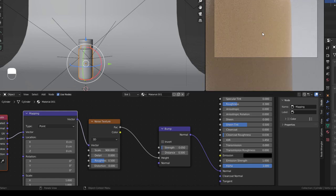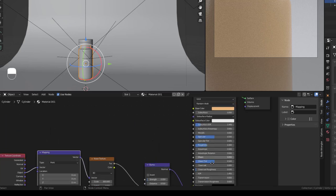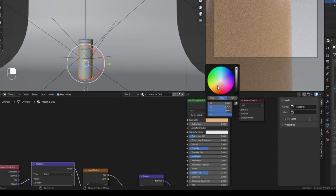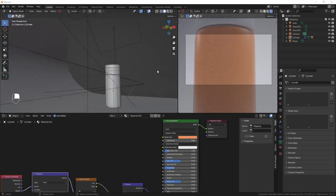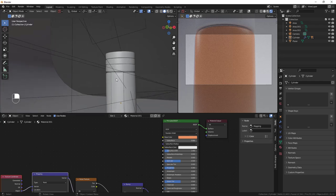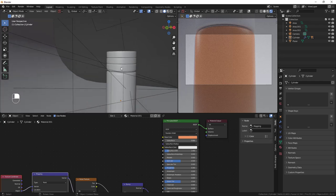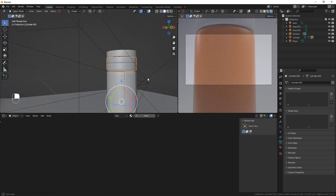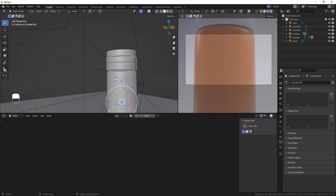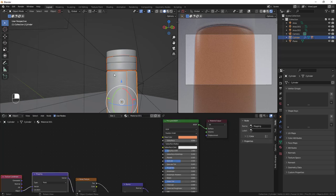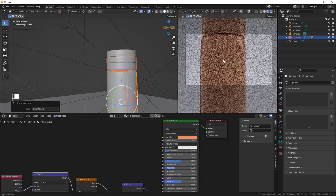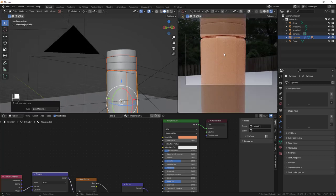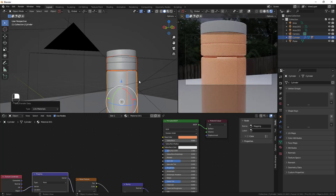Adjust the color to something you like — perhaps a red tone. To apply this material to the strap and cap parts as well, hold Shift and select all three objects, then hold Shift and click the last object. Do Ctrl+L, then Link Materials so all parts share the same material.